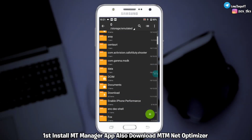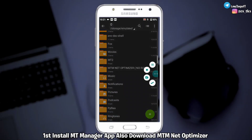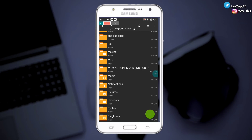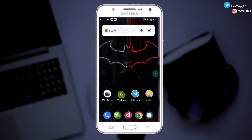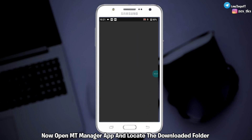First, install the MT Manager app. Also download MT Manager Net Optimizer. Now open MT Manager app and locate the downloaded folder.